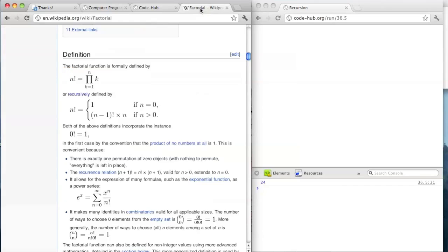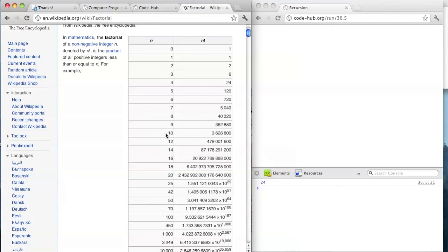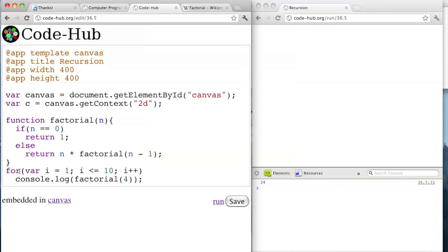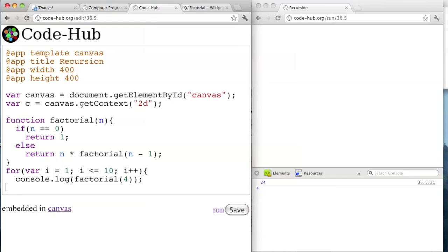So here's the factorial table in Wikipedia. Let's do this up to 10 — we can make a for loop. i is equal to 0, i is less than or equal to 10. Actually, let's start it at 1 and go up to 10, so this will give us 1 through 10. Then i++. And by the way, with for loops and if statements, if it's only one line of code you don't need the curly braces — this will work without the curly braces because it's just one line of code.